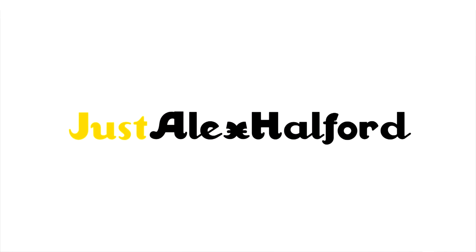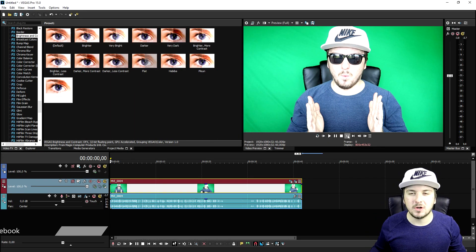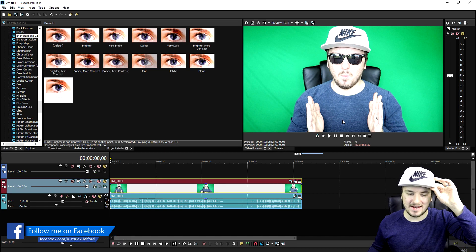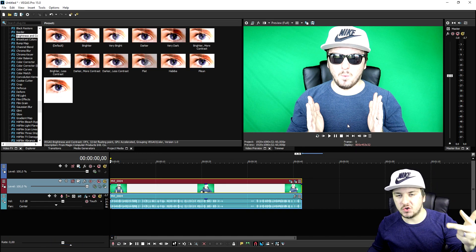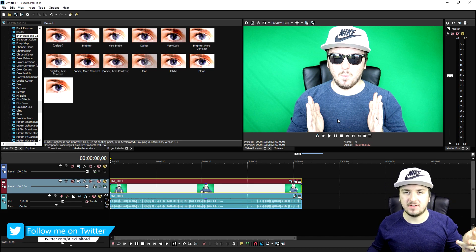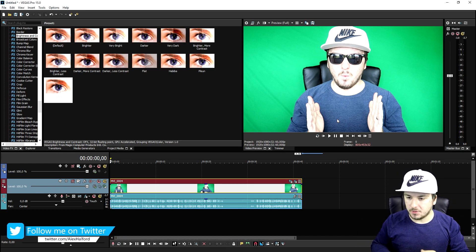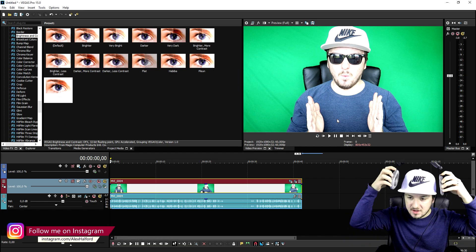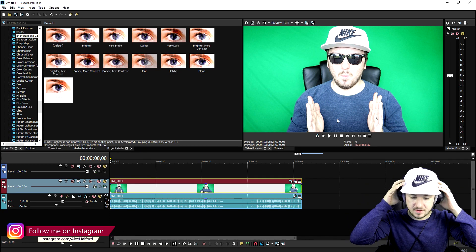Alright guys, as you can see right now we are in Vegas Pro 15. I'm going to show you guys exactly how I created that intro with the sunglasses, the music, the joint, and the thug life effects logo. We're going to put on our headset because there's audio, so let's hear what the clip sounds like.